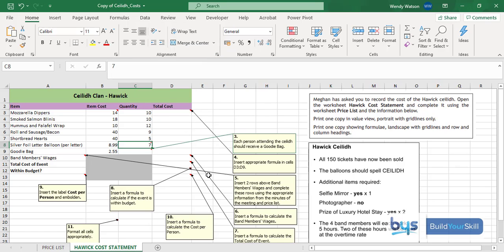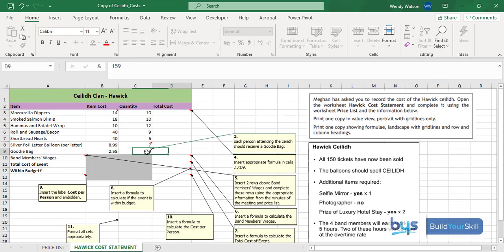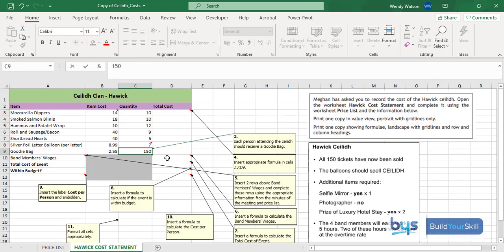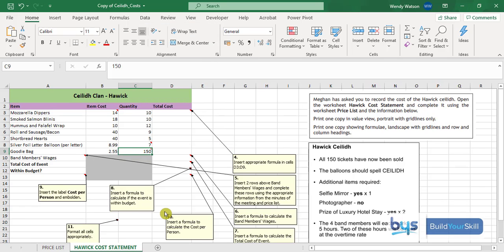Number three. Each person attending the CAYLEY should receive a goodie bag. So how many people are attending? Looking at the information, it says 150 tickets have now been sold. So we can assume that 150 people will be attending. In cell C9 I'm going to put in 150 and then I'm going to hide the note.